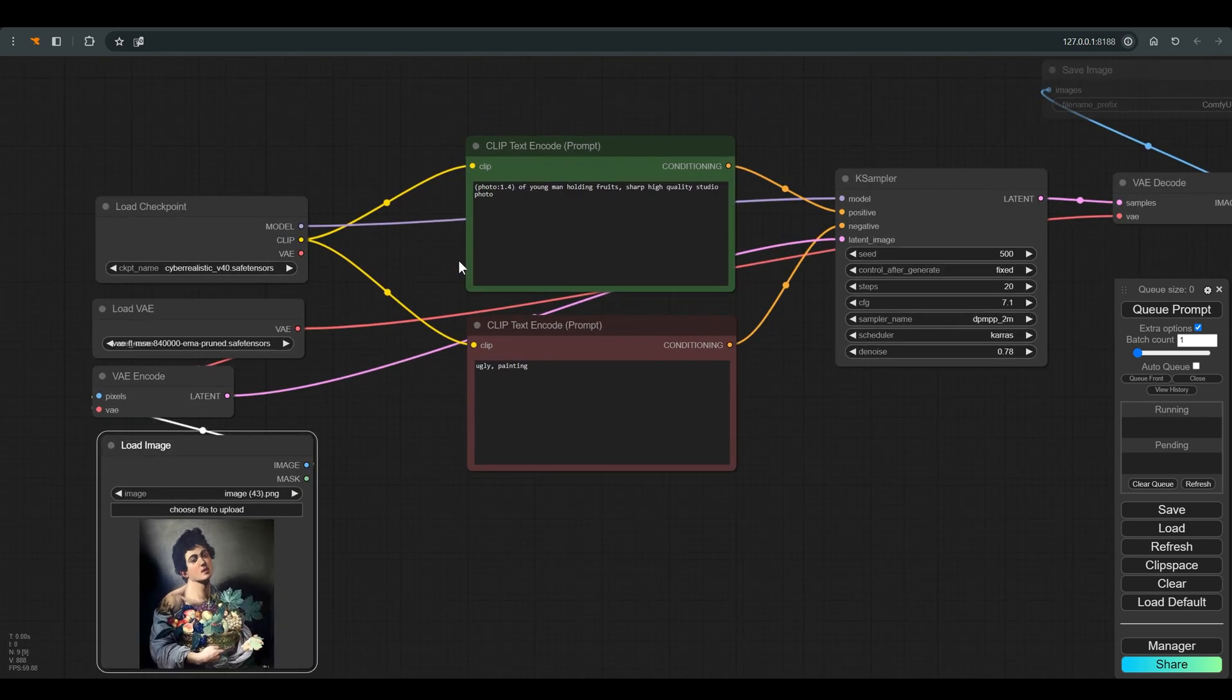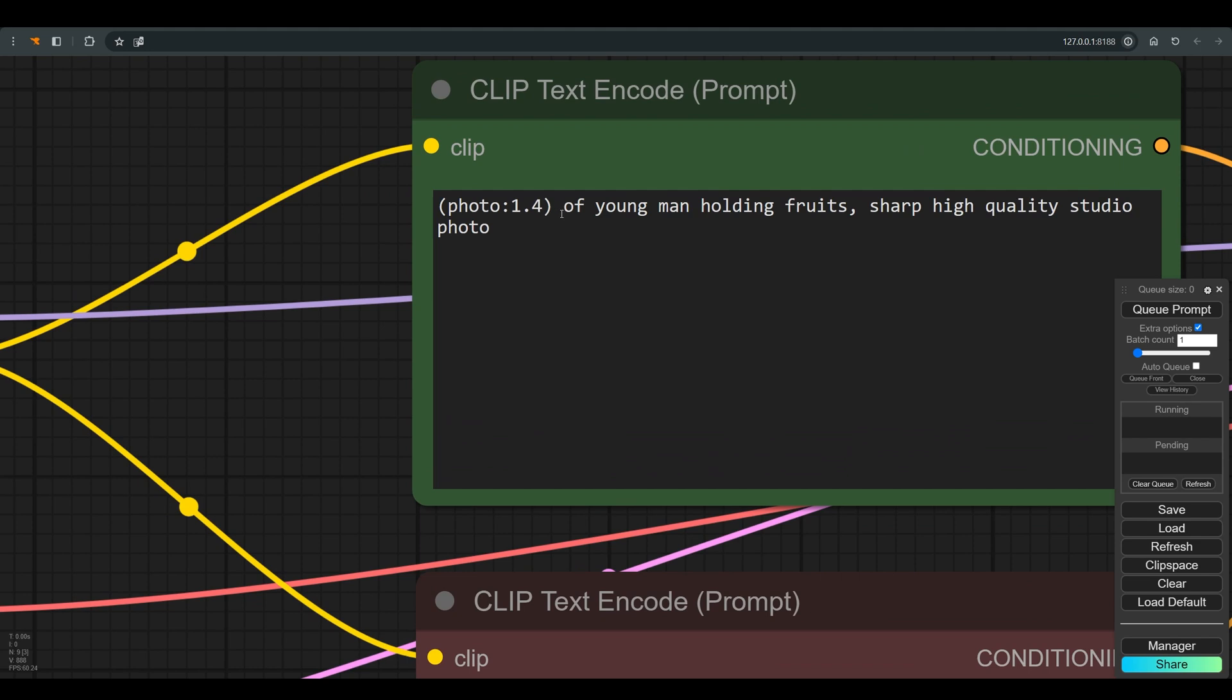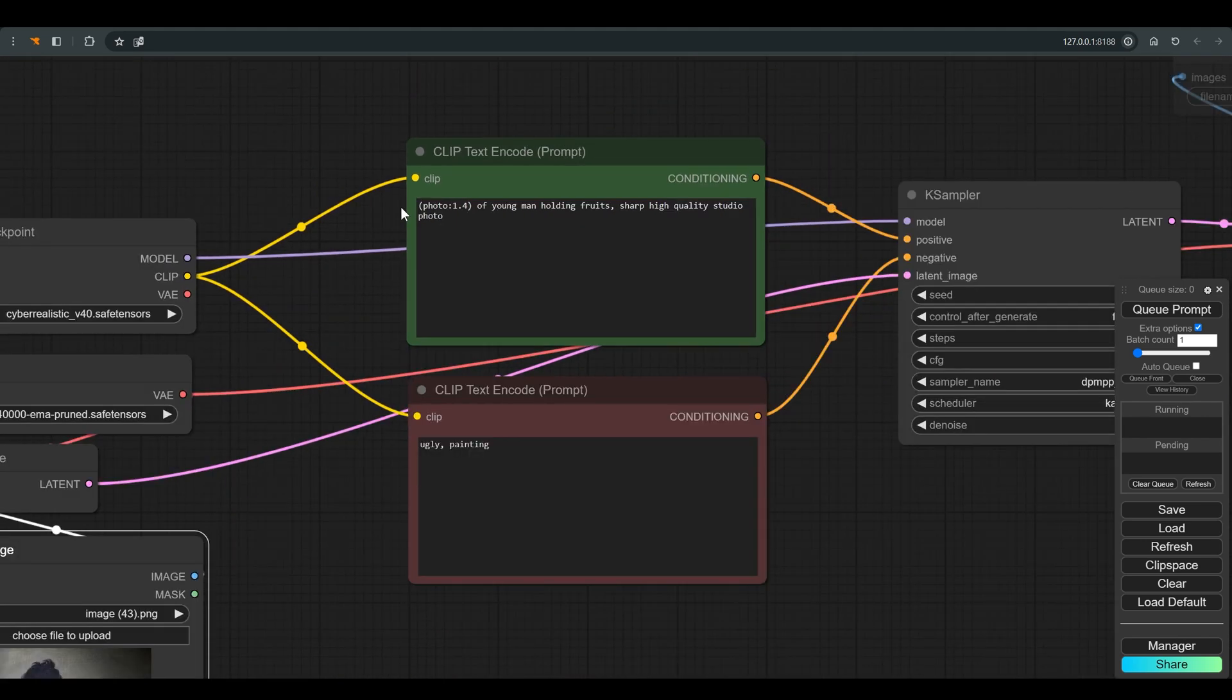In the positive prompt I gave a lot of weight to the word photograph, because that is what is important to me in the result. And in addition I added the word studio photo at the end of the prompt.